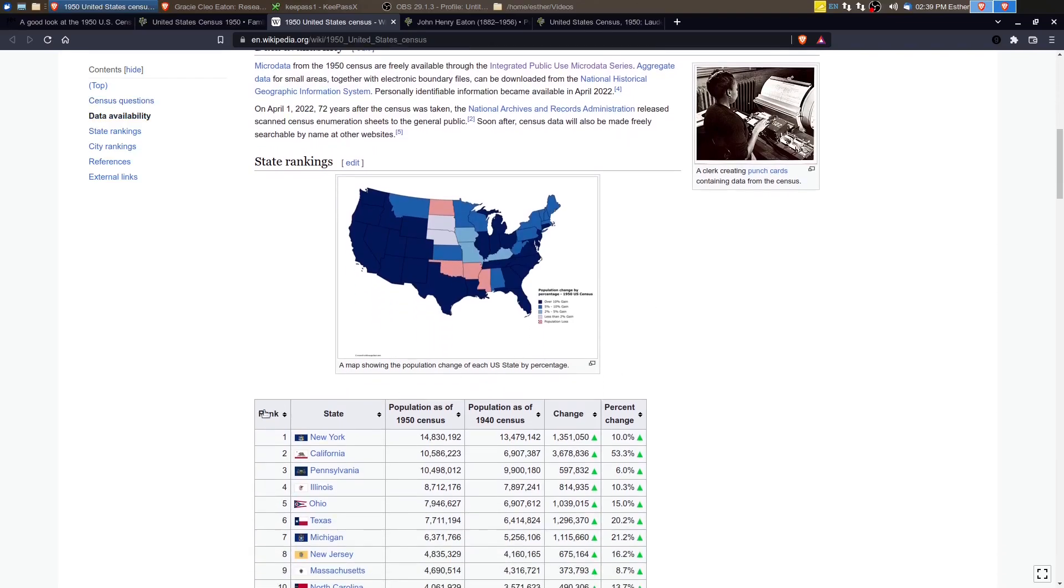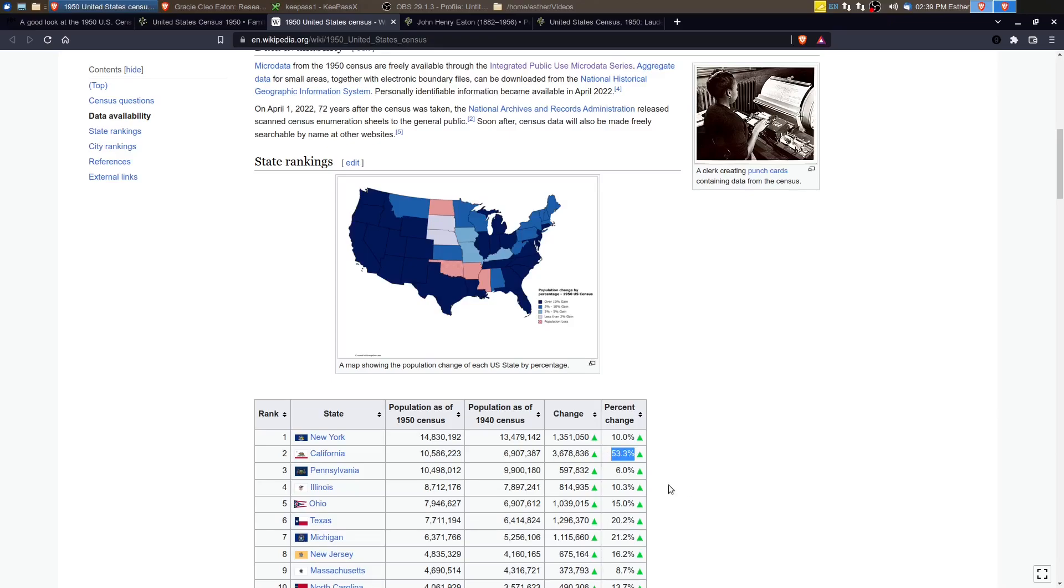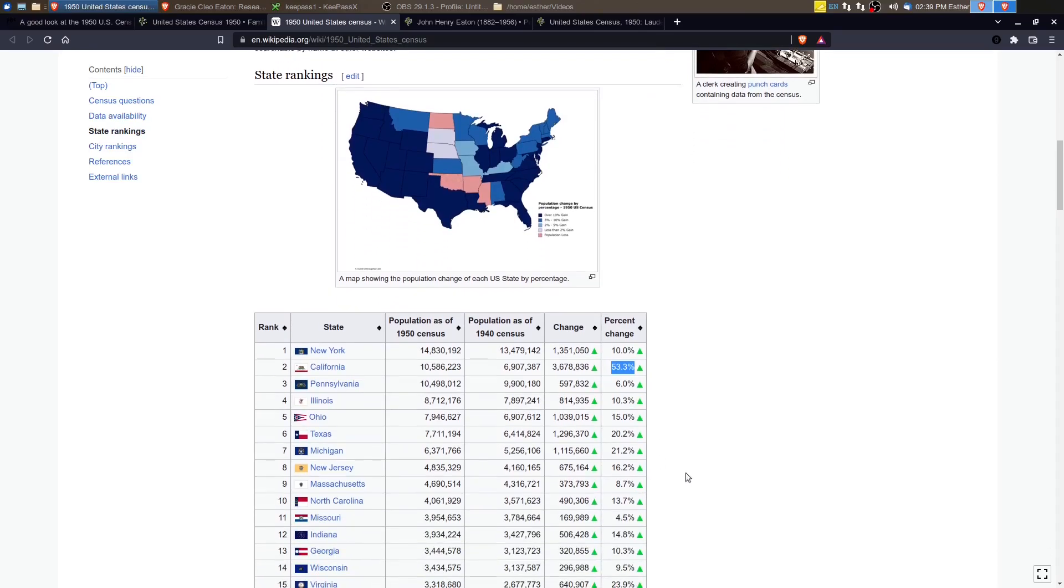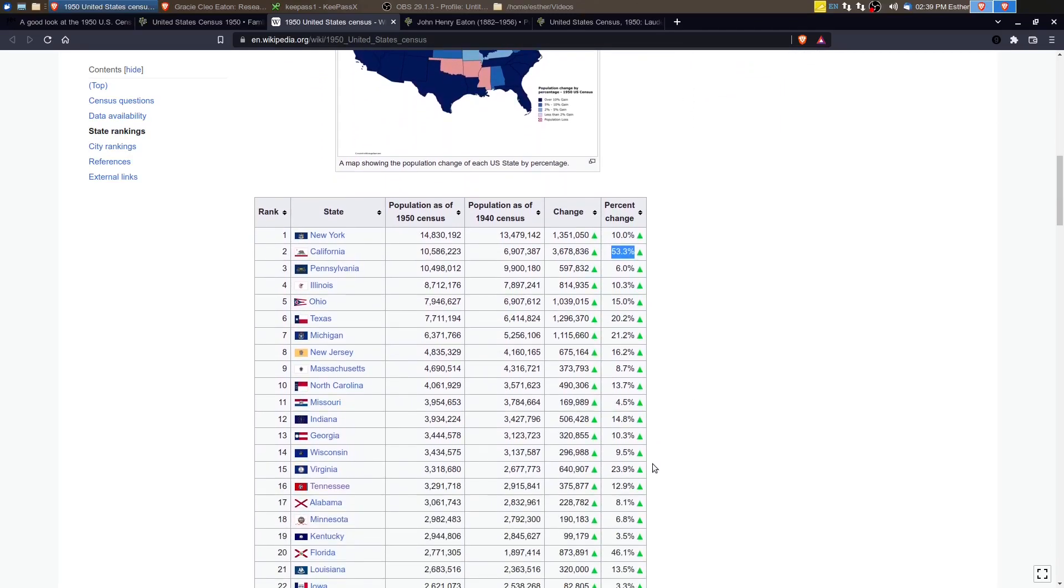But if we scroll down through this chart, which shows the population comparisons between 1940 and 1950, we see some pretty interesting things. So for example, California increased 53% in population, which is tremendous.